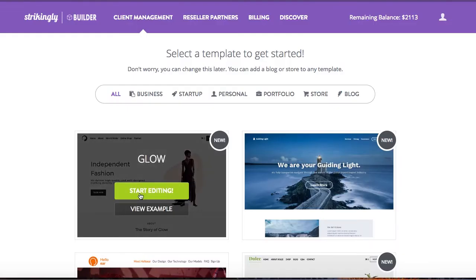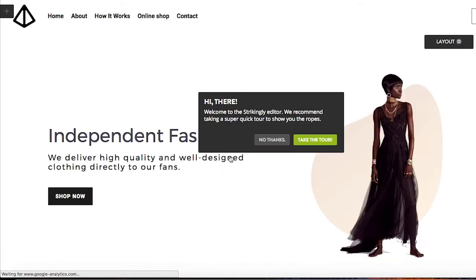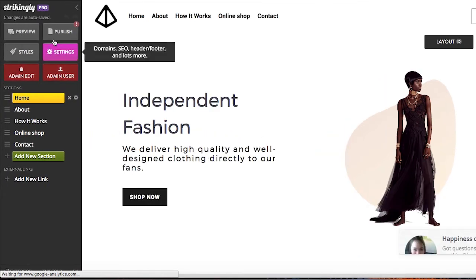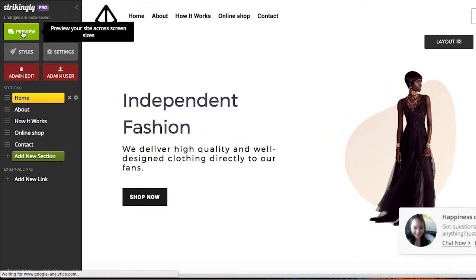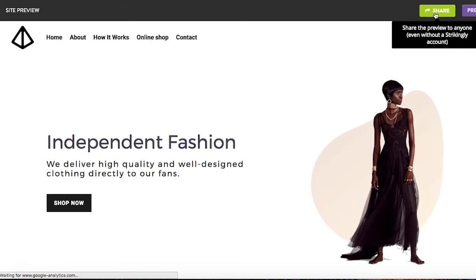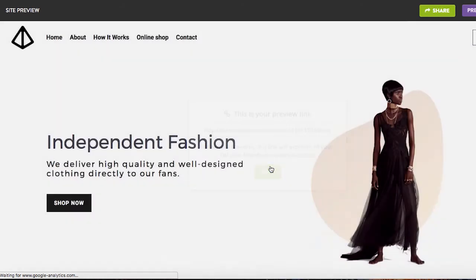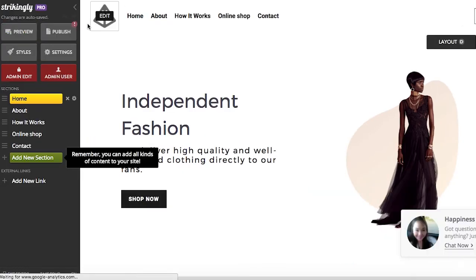To start building a site, select a template and you'll be directed into our editor. In the editor, we've added a site preview feature. Go into preview and click the share button. This generates a white label site preview link, which expires in 10 days.